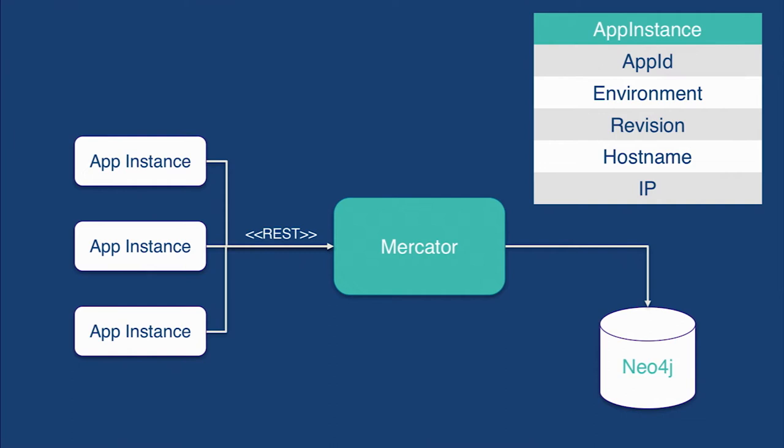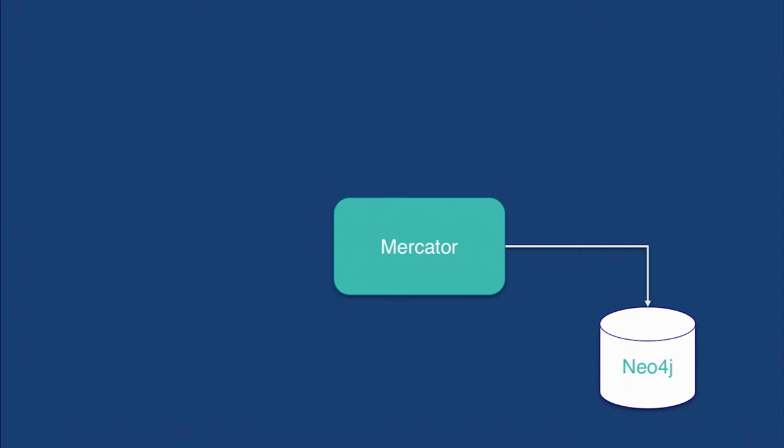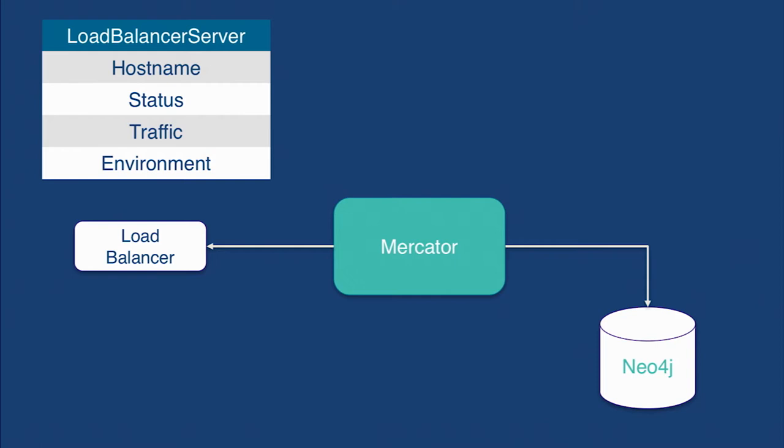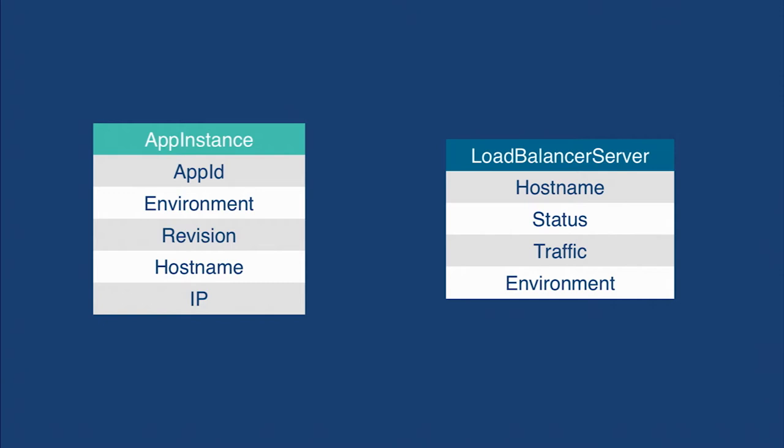We then combined our app instances with load balancer information. Mercator calls out to our load balancers and scans the load balancer information every minute. Whereas the app instances return information on the app, the load balancer has information more on the state of the server. The host name, but also the status of a server, whether it is live or dark. If the status of a server is active, that means it's taking requests. The load balancer also has information on how many requests are currently open to that server.